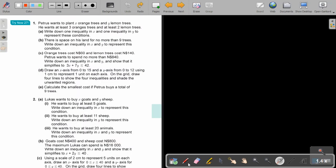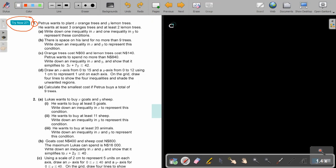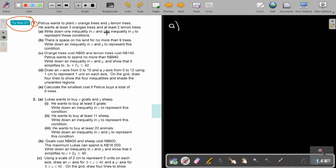I want you to stop the video and do try now one. Use graph paper, and you can continue the video as soon as you are finished. I will start on this page and then go to the graph paper. Peter wants to plant X orange trees and Y lemon trees.